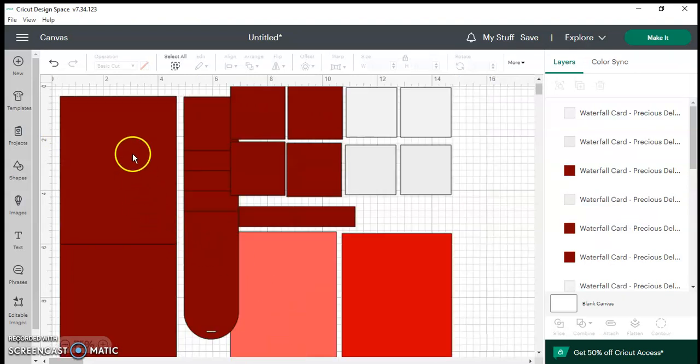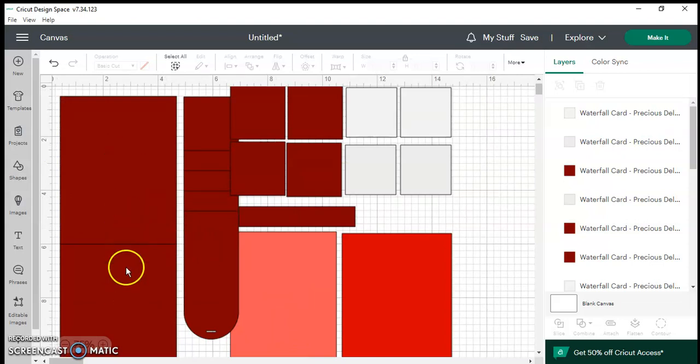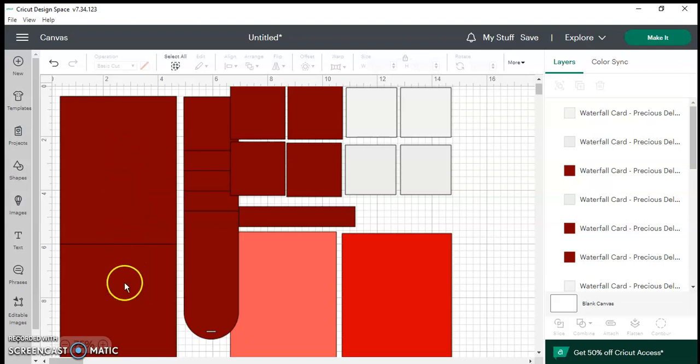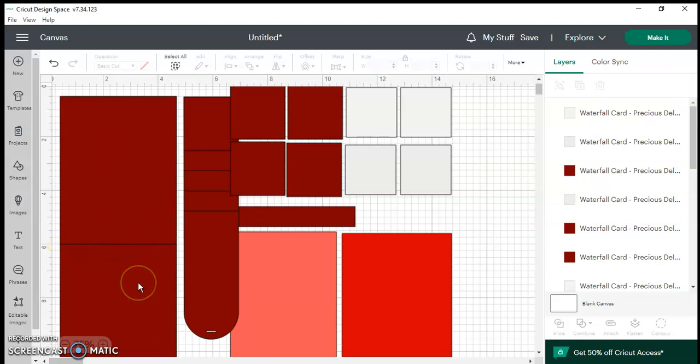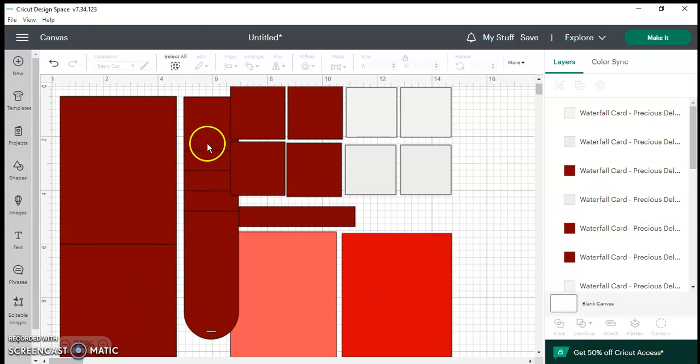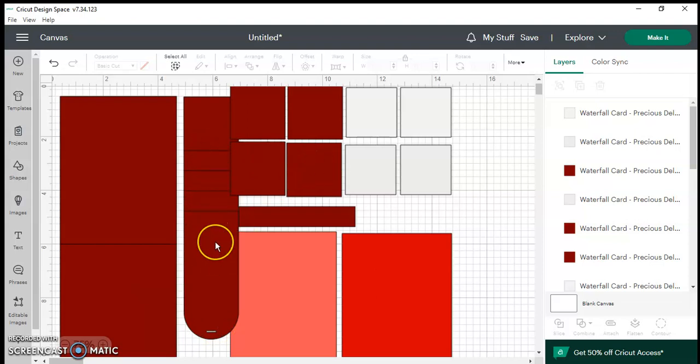So the main piece here on the left hand side is actually the card base. As you can see it's very long because this is a flip card meaning that when you fold the card in the middle you're going to open the card from top to bottom. This long piece here with a little notch at the bottom is the actual mechanism that you assemble the parts to create the waterfall card onto.